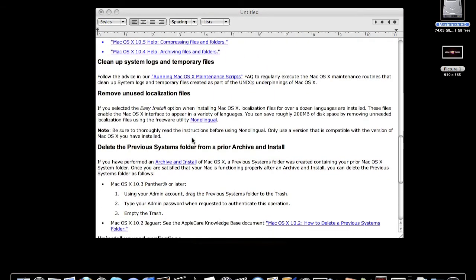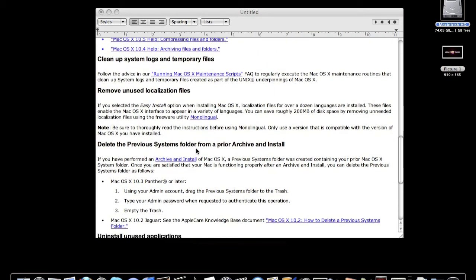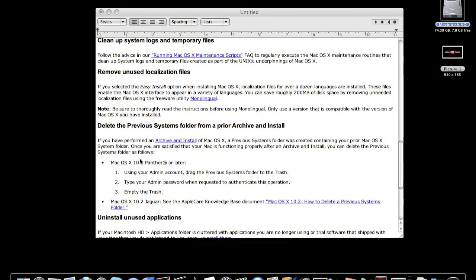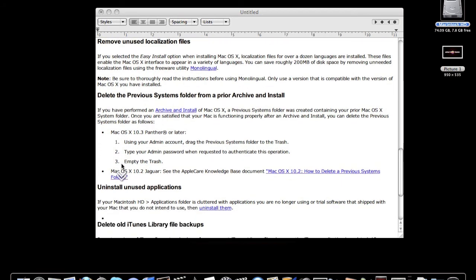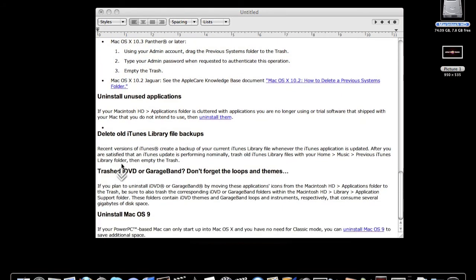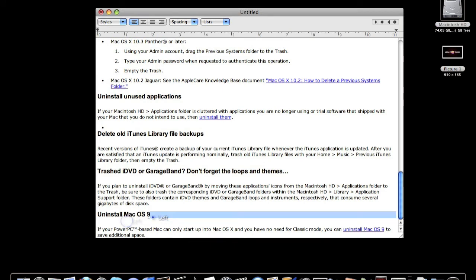You can delete previous systems folders. I know this is from a while back, but if you maybe have this - Mac OS X 10.3 Panther and you still have OS 9 - you know, you can uninstall OS 9.